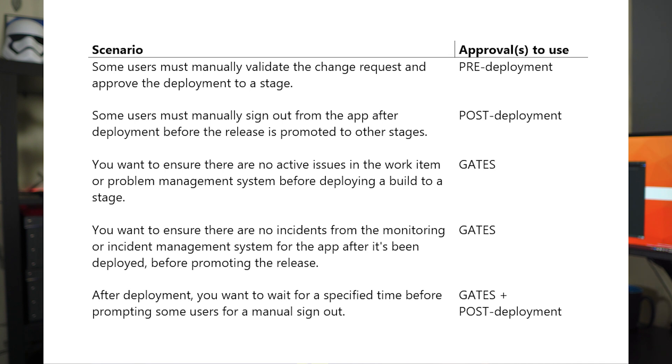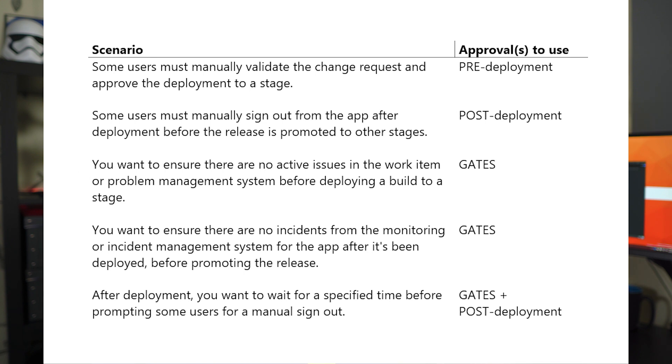There are other scenarios, though, which may not require post- or pre-deployment approvals, but rather using gates. For example, when you want to ensure there are no issues or work items or problems in a system before building and deploying to a stage, you don't need a manual approval. You can use gates in Azure Pipelines.